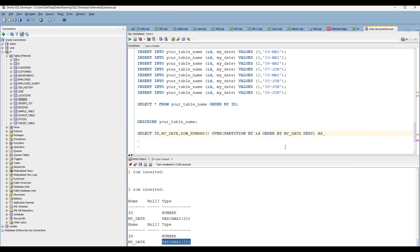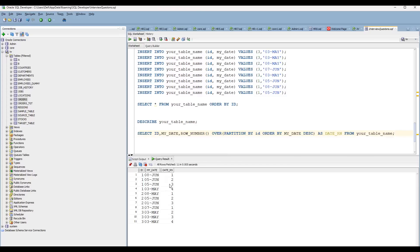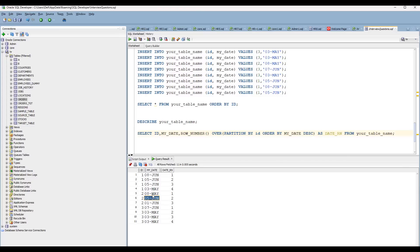Add an alias like date_rank and specify your table name. Now if you execute and observe the results, you can see 3rd May, 8th June, etc. coming in. However, for id 1, the second row should be 5th June as the highest value, then 1st June, then 8th June. But these rows are coming in the incorrect order because my_date is a VARCHAR2 column.